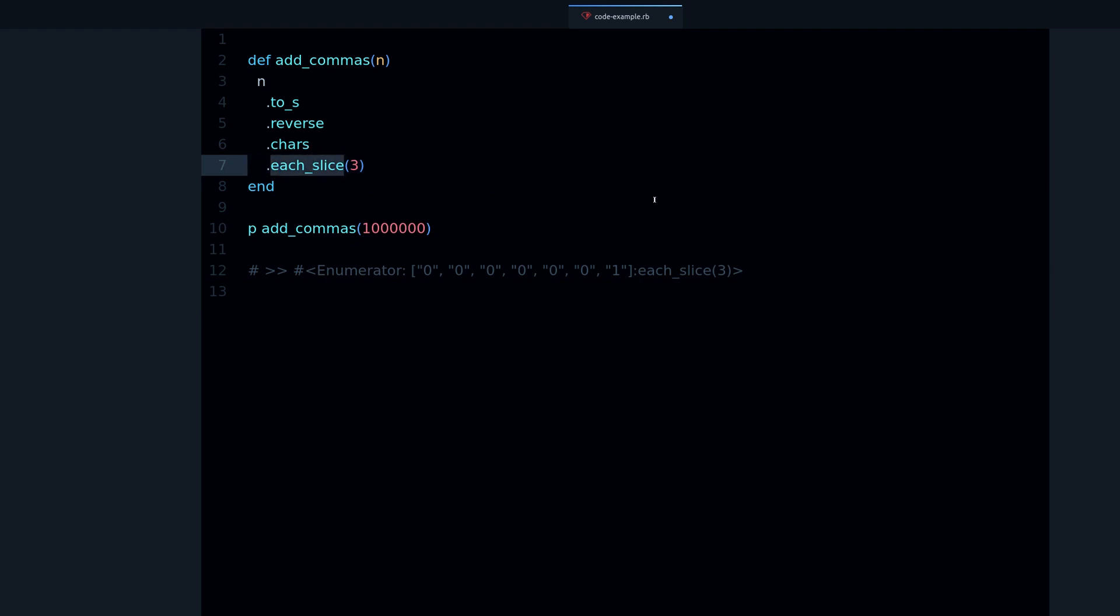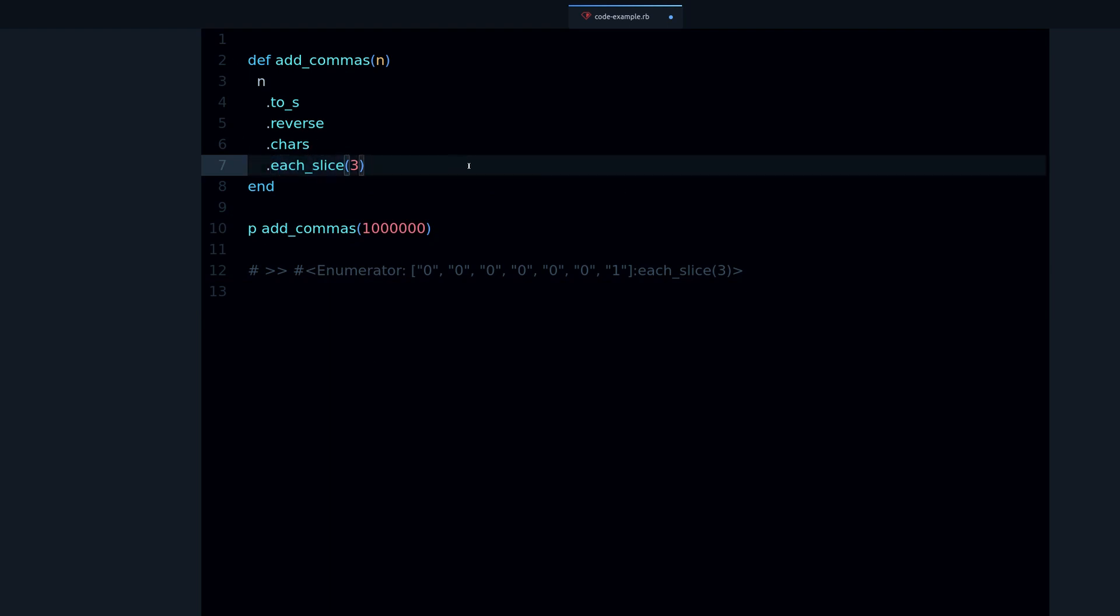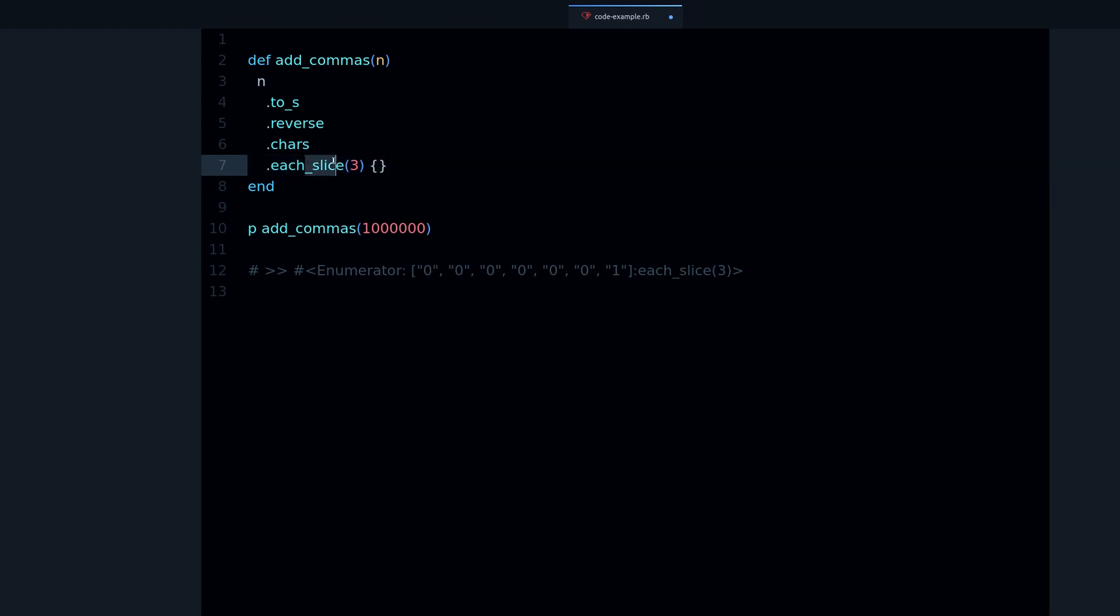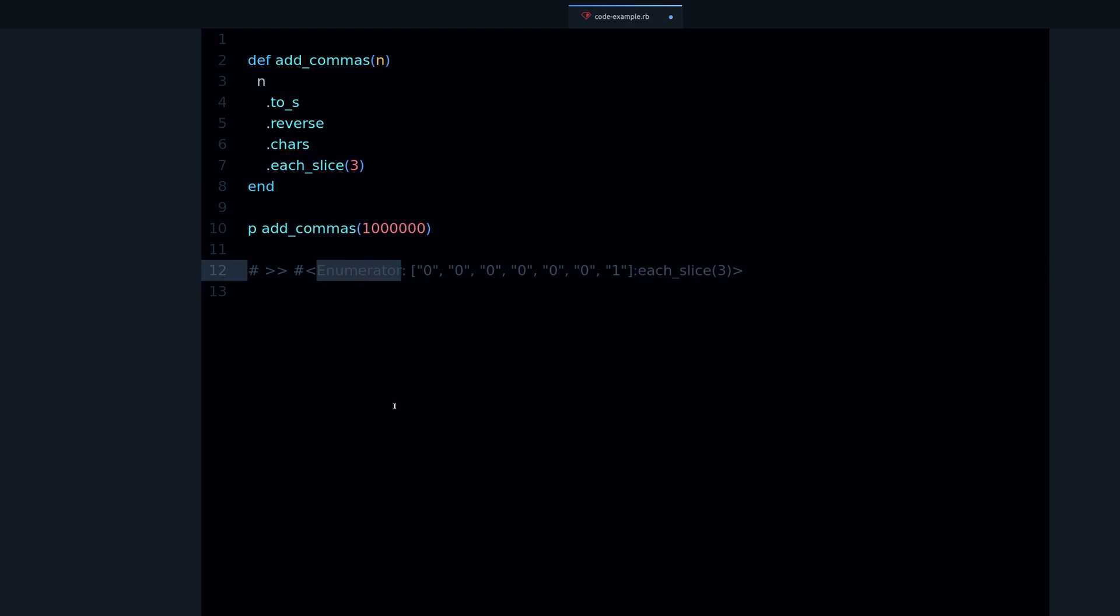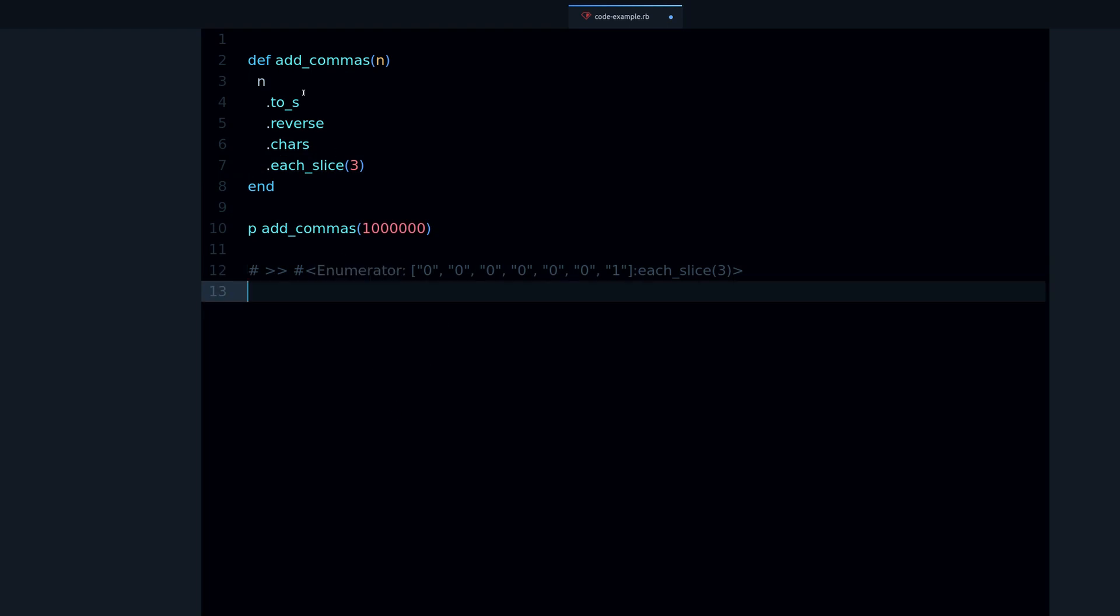Let's remove the next one. Now we have the enumerator, so the enumerator is the result of calling each_slice without a block. Normally you will have a block and inside the block you say what you want to do with these slices, with these groups of three characters. But in here we're delaying this work to the next method.